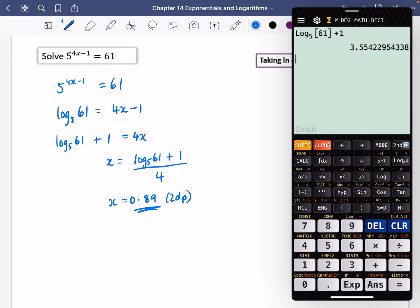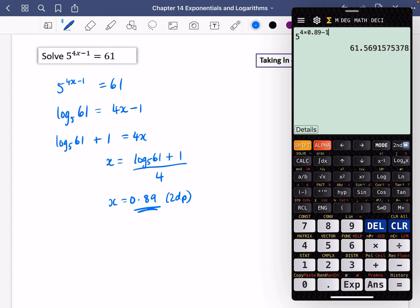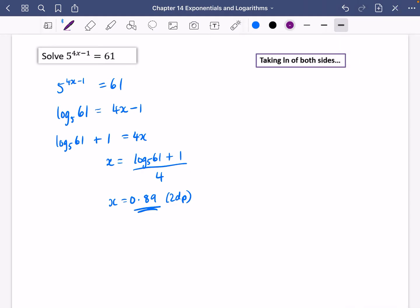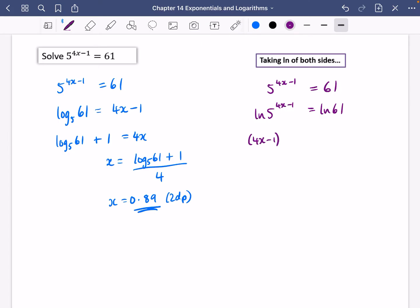Substituting back in: 5 to the power of (4 times 0.89 minus 1) is close to 61, not exactly 61 because of rounding. Now I'll do it using the ln method as an alternative. Taking ln of both sides: ln(5^(4x−1)) equals ln61, then I pull the whole power 4x minus 1 down.